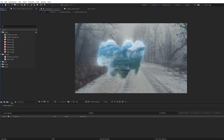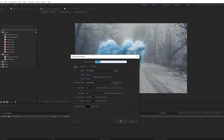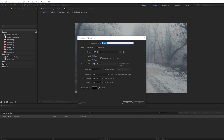First thing, let's create a new composition. I'm just gonna have this be a 1920 by 1080 comp around 12 seconds long. Let's call this 'main scene' and go ahead and click OK.